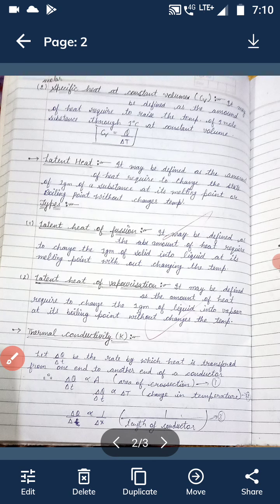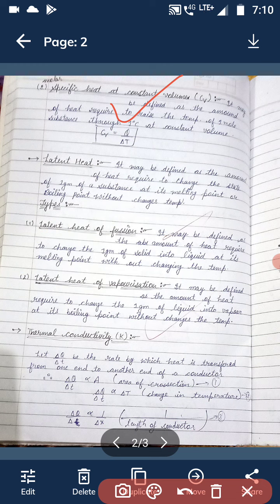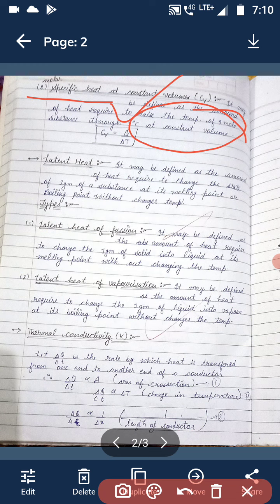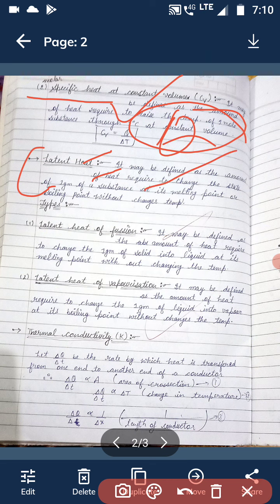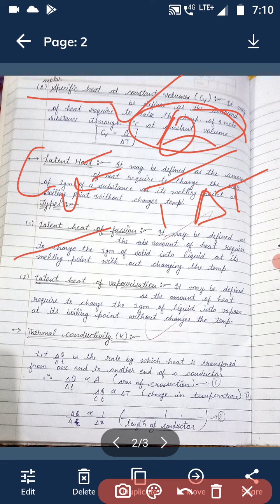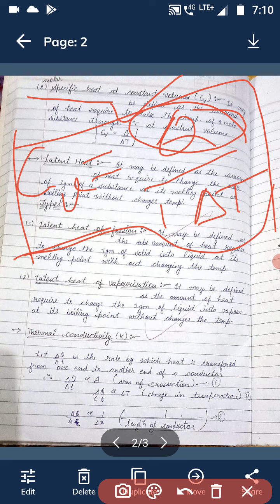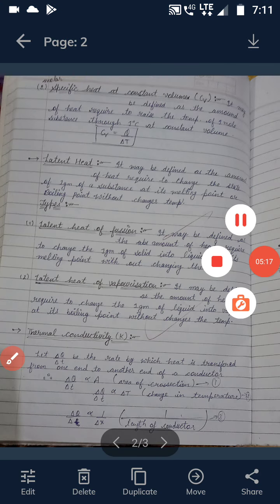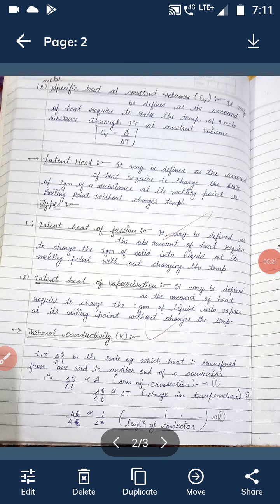The second type is molar specific heat at constant volume. It is the amount of heat given to raise the temperature of one mole of the substance through one degree Celsius, but in this case volume remains constant. It is represented by Cv. Mathematically, Cv is equal to Q divided by N times ΔT, where N equals 1, so Cv equals Q divided by ΔT.